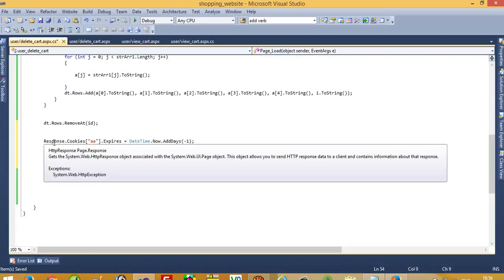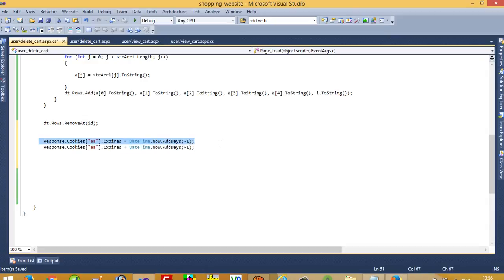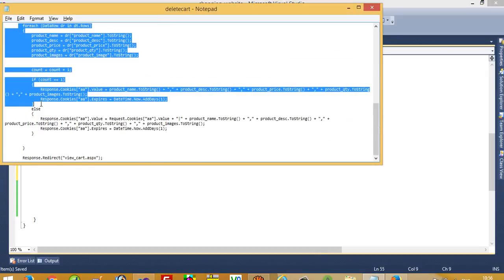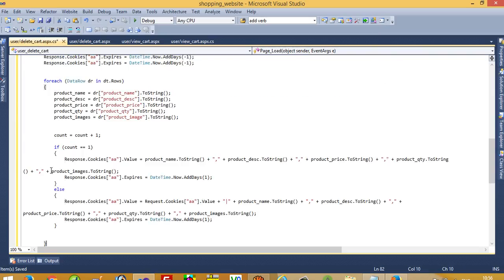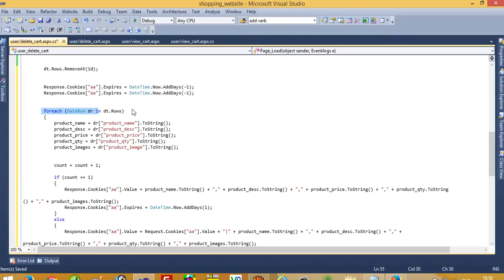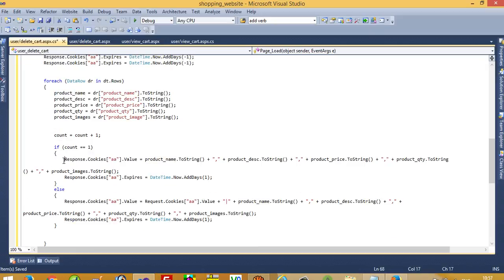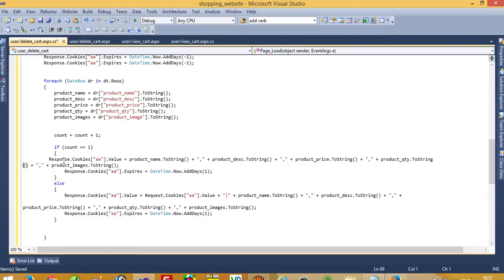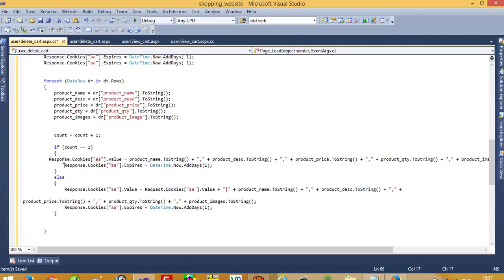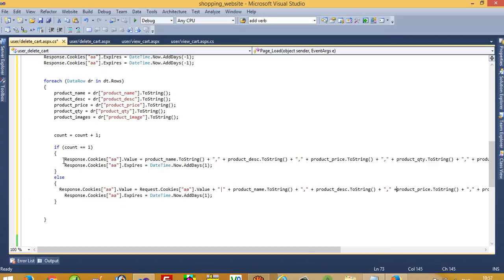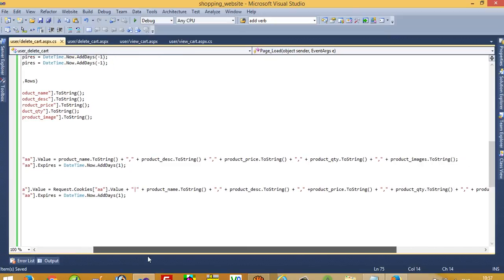I write the delete cookie line two times because sometimes writing it once may not delete it properly, so writing it twice ensures deletion. Then again we are going to create our cookies. We loop - for each DataRow dr in dt.Rows - we take values from the DataTable row and store in variables, then apply the same logic which we used in the product description page.